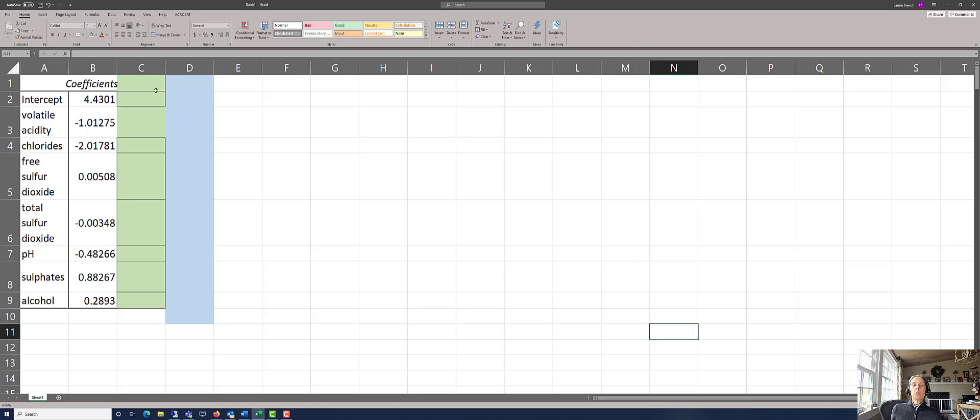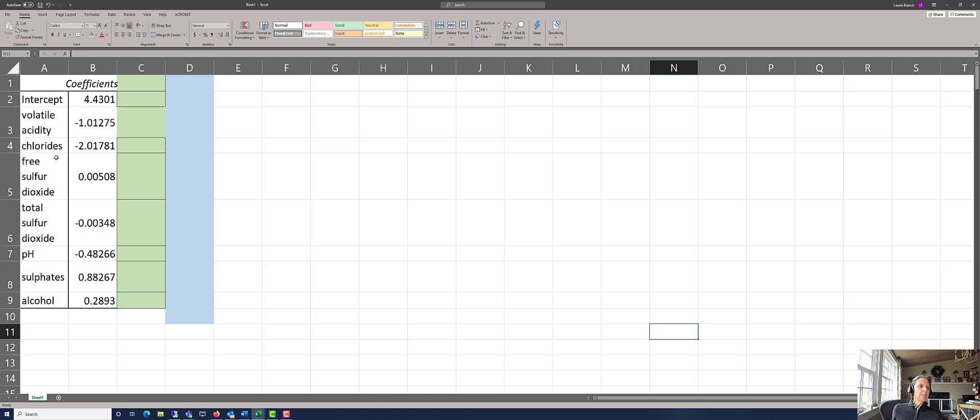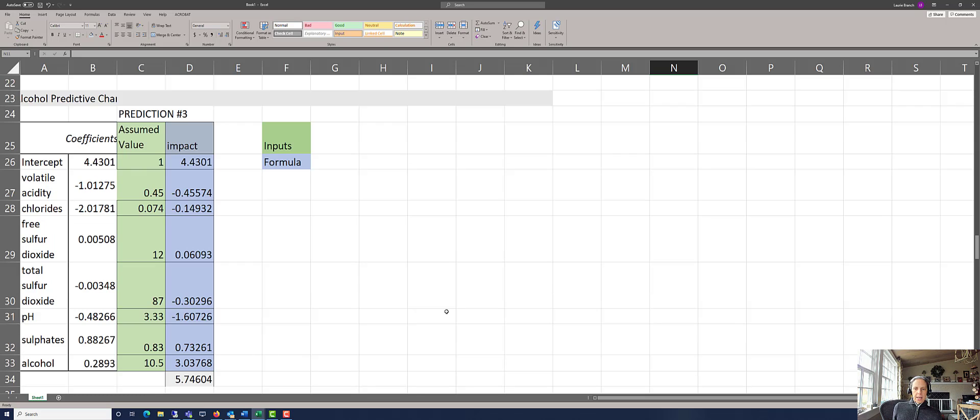In this particular case, we're doing the quality of wine, and there are various aspects of wine that determine its quality, including the volatile acidity, the chlorides, the free sulfur dioxide, etc.